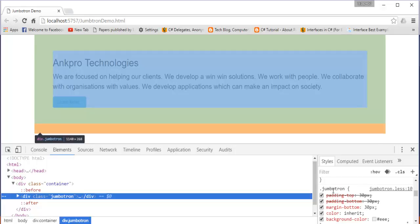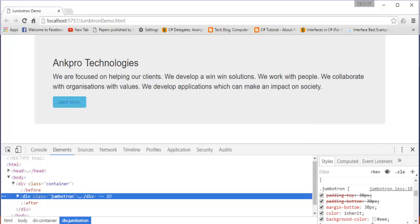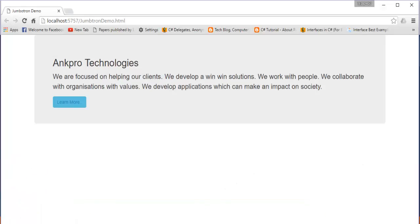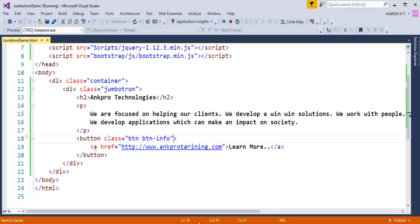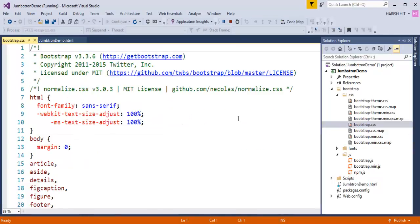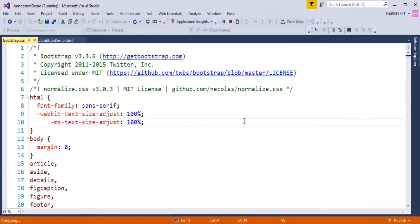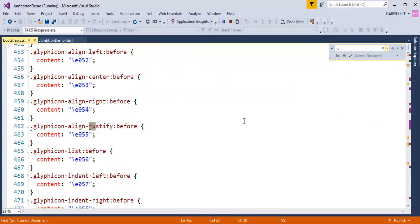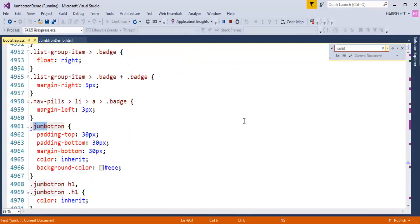This Jumbotron class has a background color. So if I need to change it, what I need to do is navigate to my Bootstrap file. So let me go there, and this is my bootstrap.css file. Let me double click and let me search for Jumbotron. You can observe I got it here.